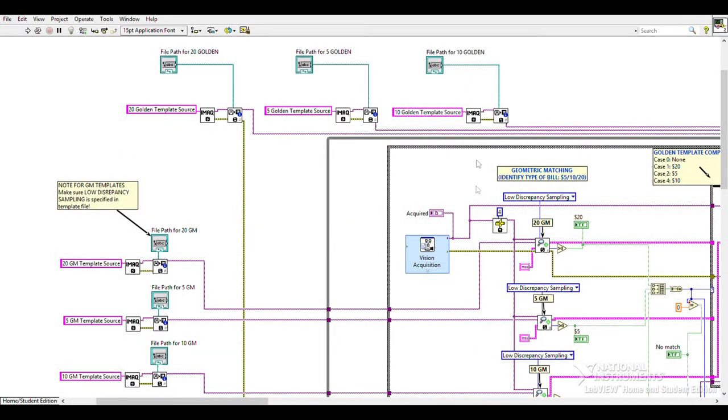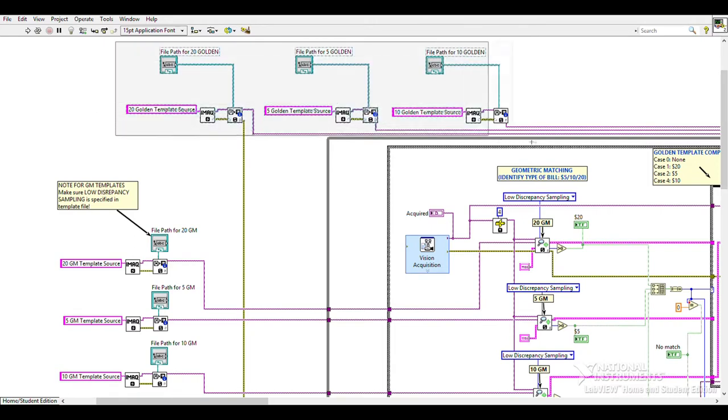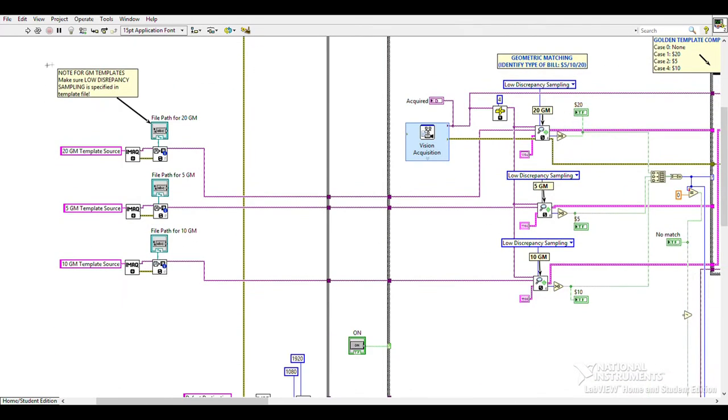We use a single LabVIEW program to control all components of our system. Our program starts with loading the templates for the types of bills we accept. Image of the specimen is taken using the Vision Acquisition Express VI.